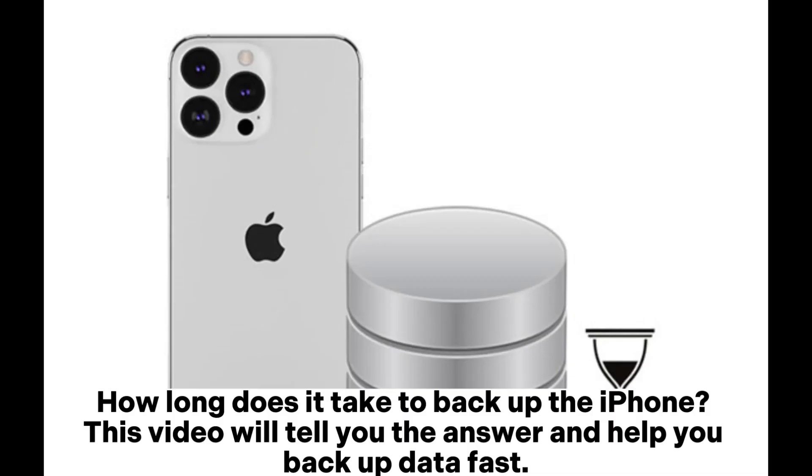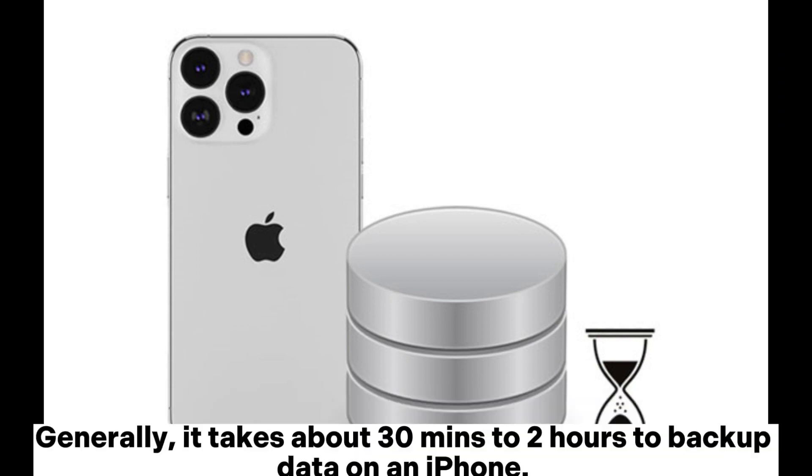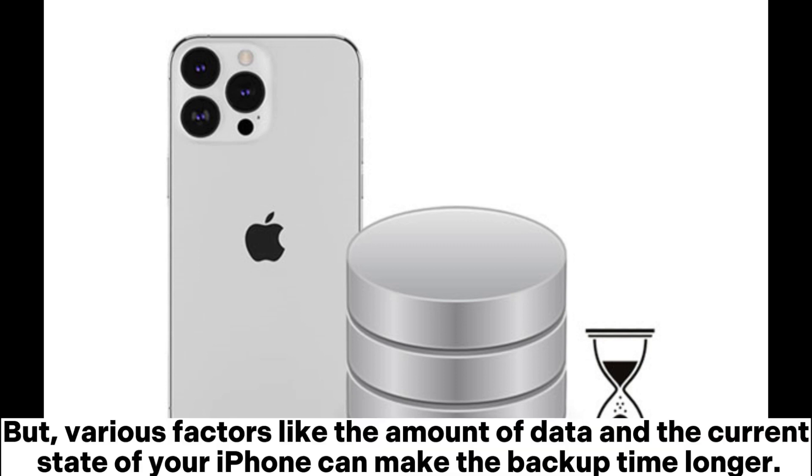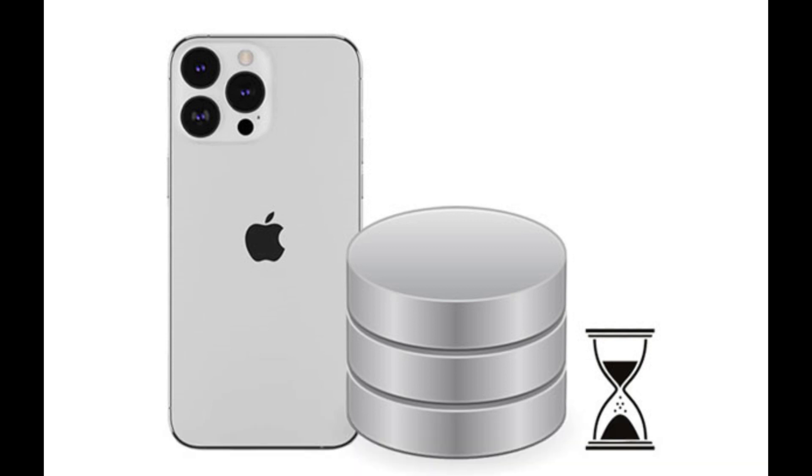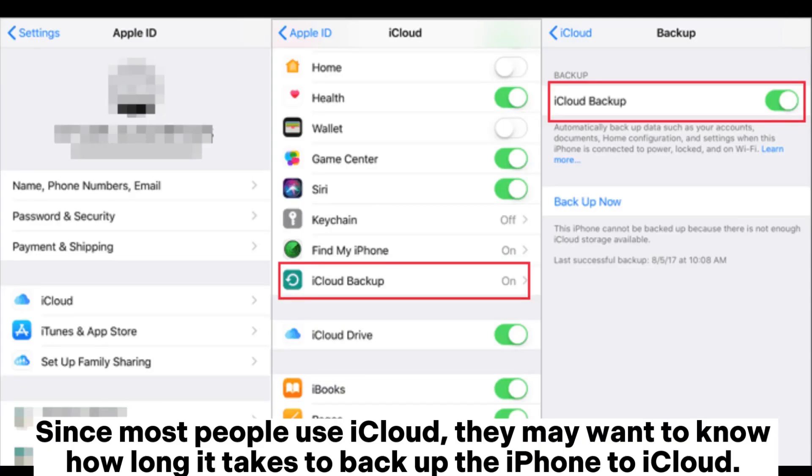How long does it take to backup the iPhone? This video will tell you the answer and help you backup data fast. Generally, it takes about 30 minutes to 2 hours to backup data on an iPhone, but various factors like the amount of data and the current state of your iPhone can make the backup time longer.